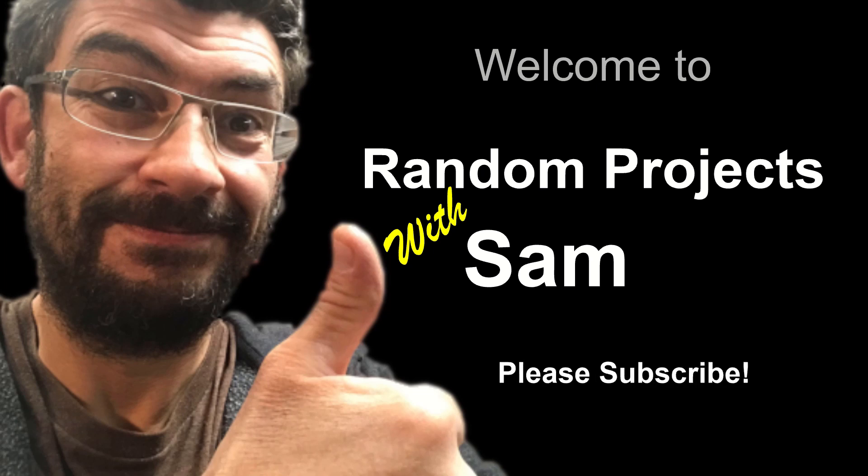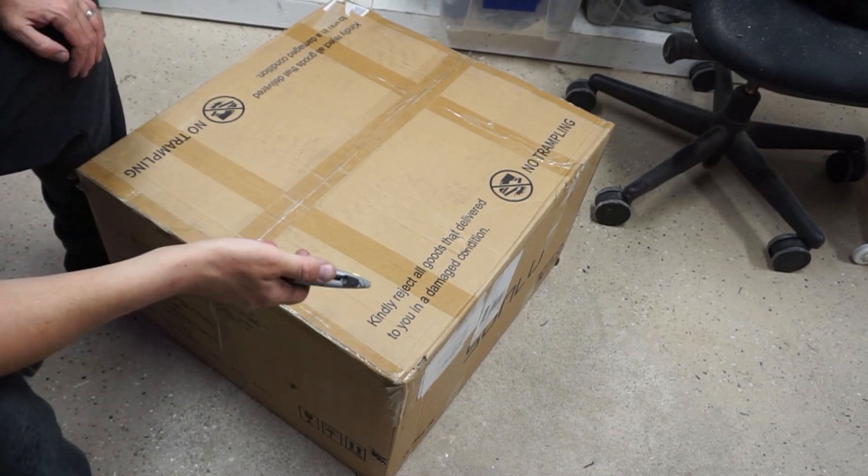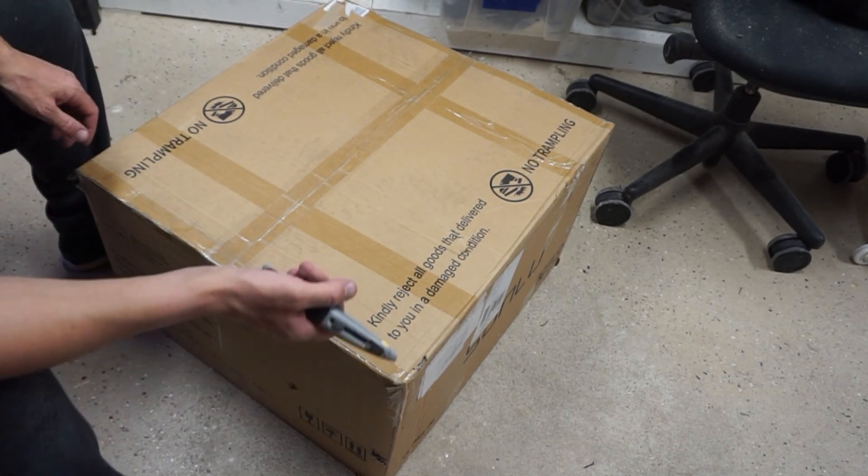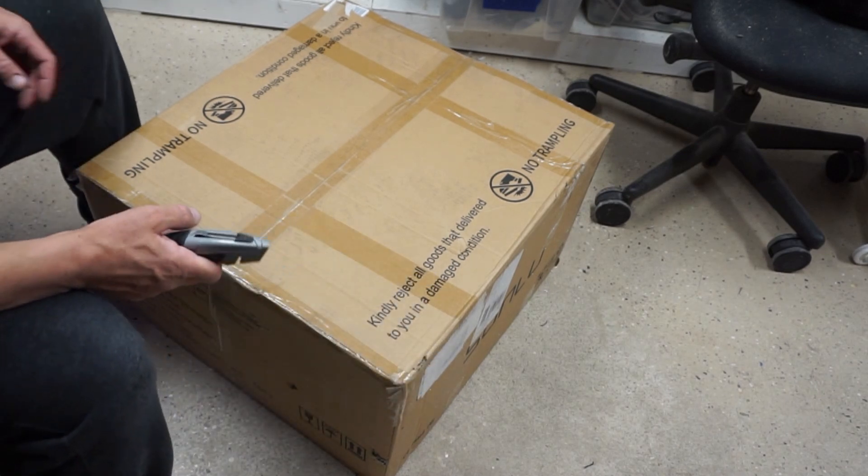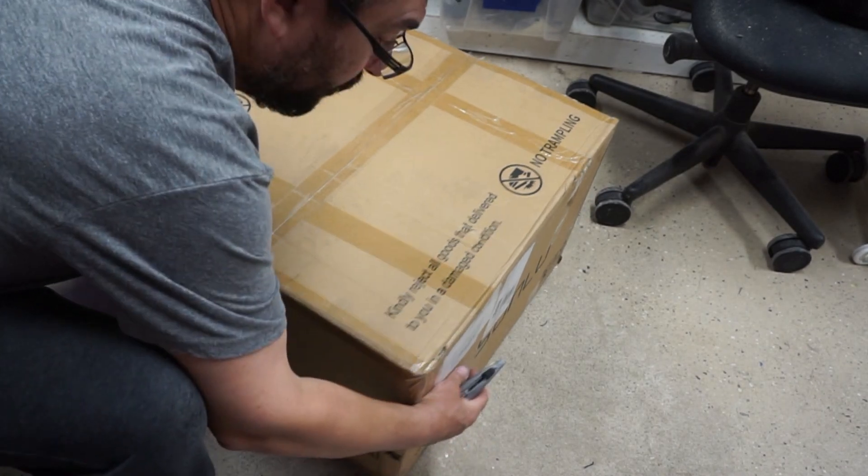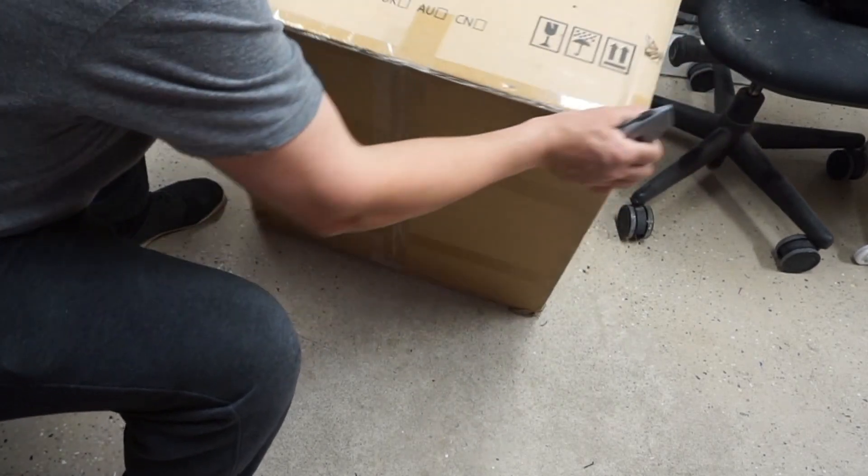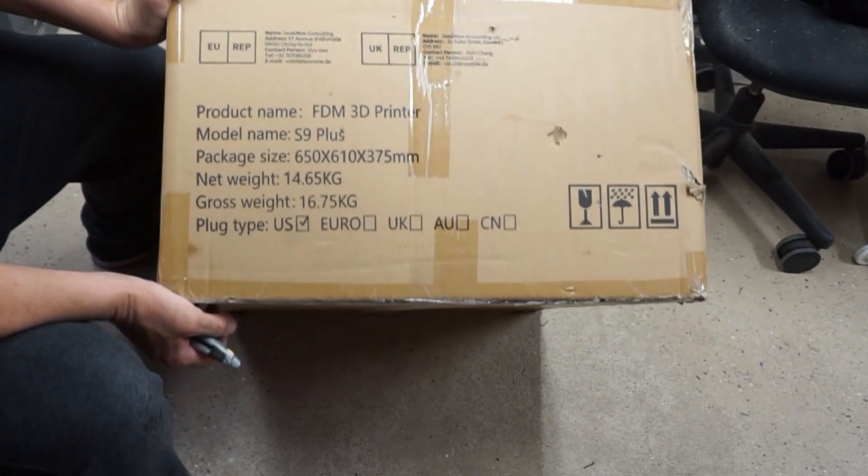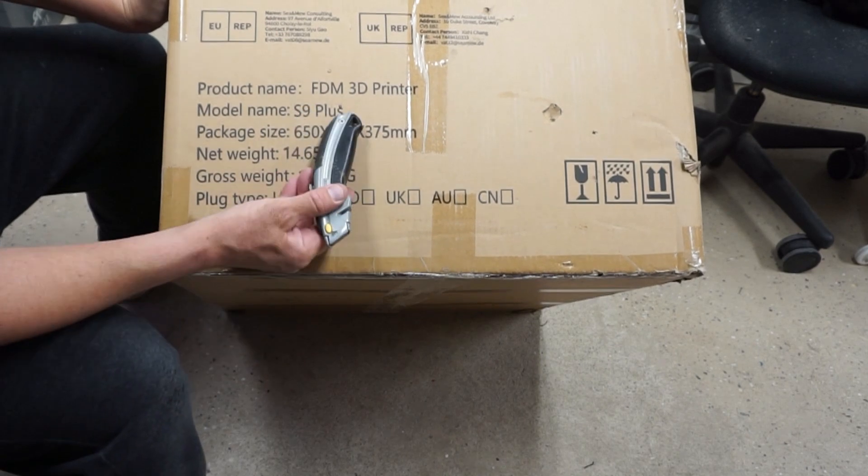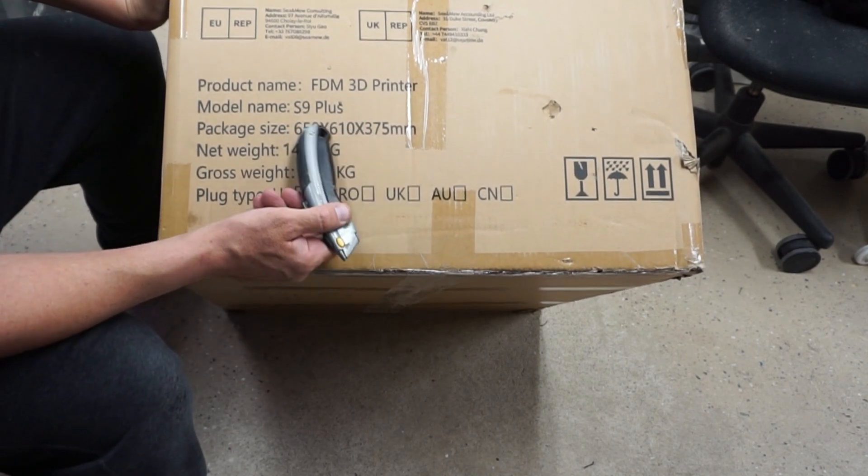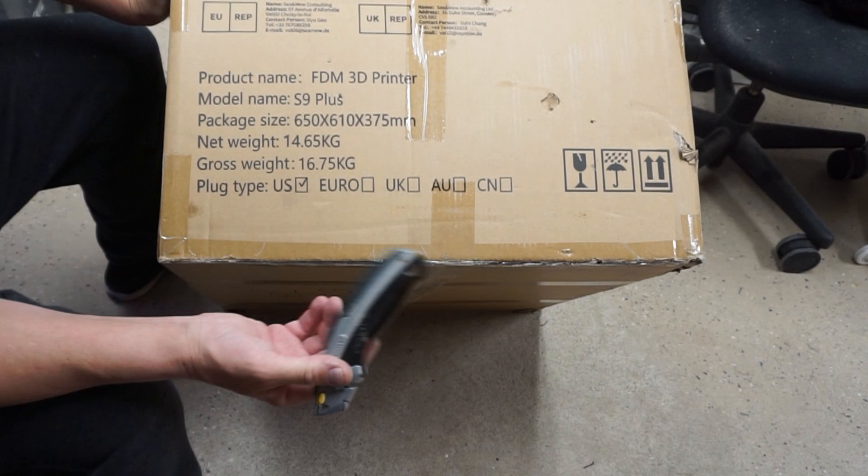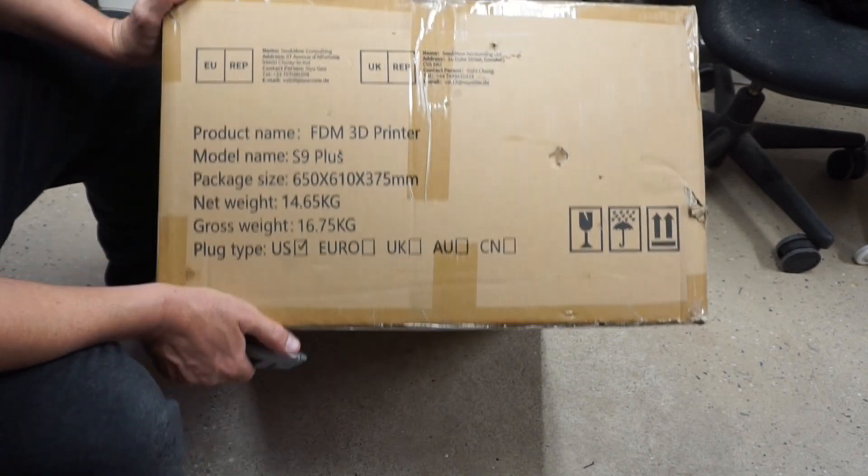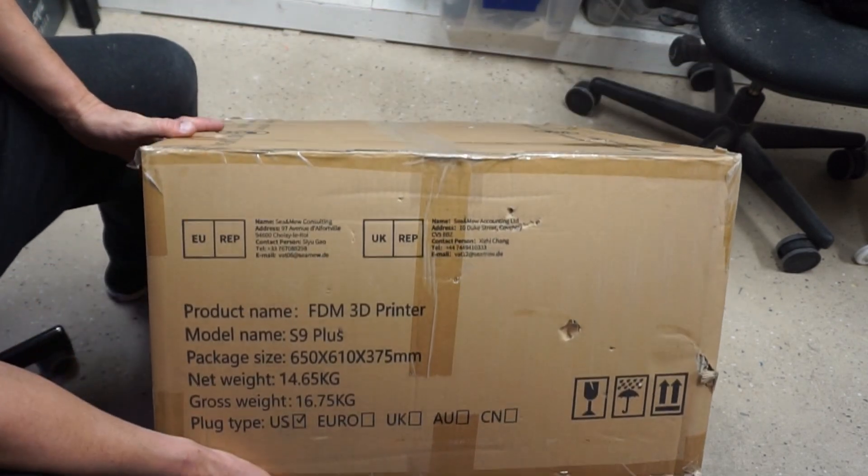So I did a search on Amazon and I was looking for a 310 by 310 build volume 3D printer, and I found the Sunlue S9 Plus - 310 by 310 by 400 build volume for a hundred and ninety bucks.